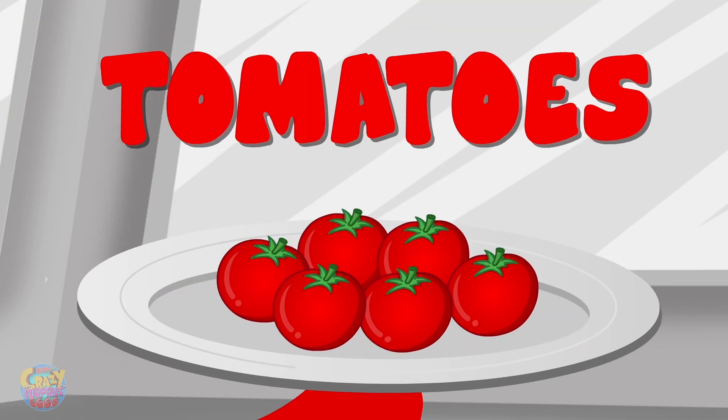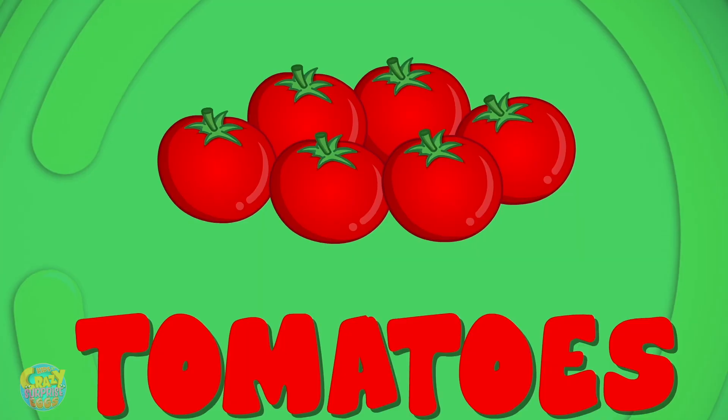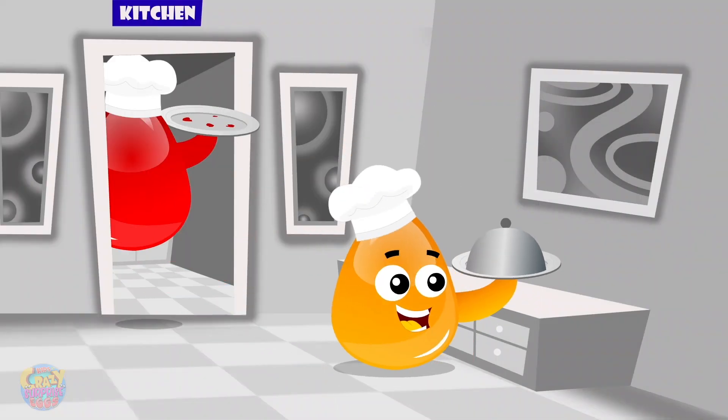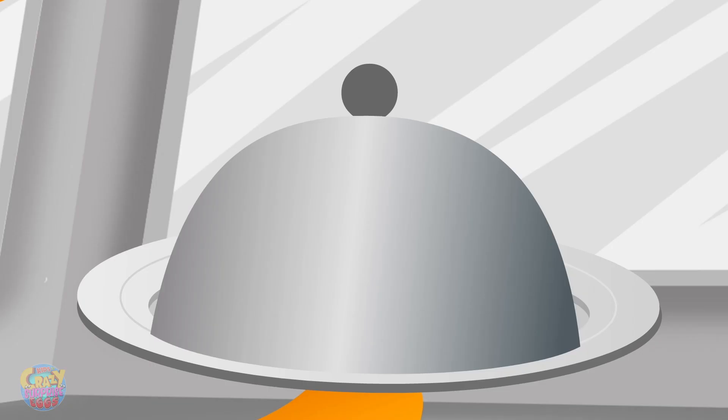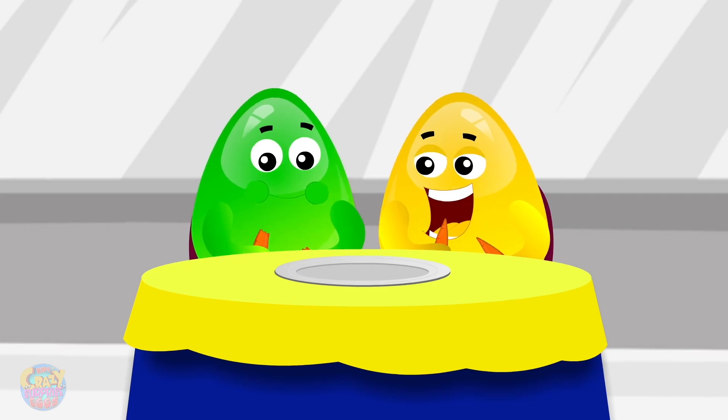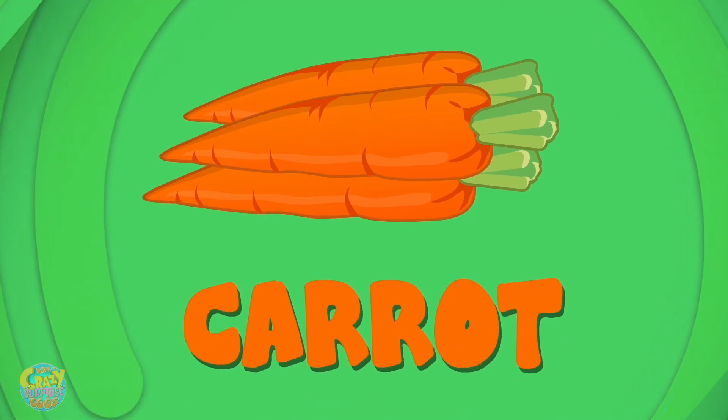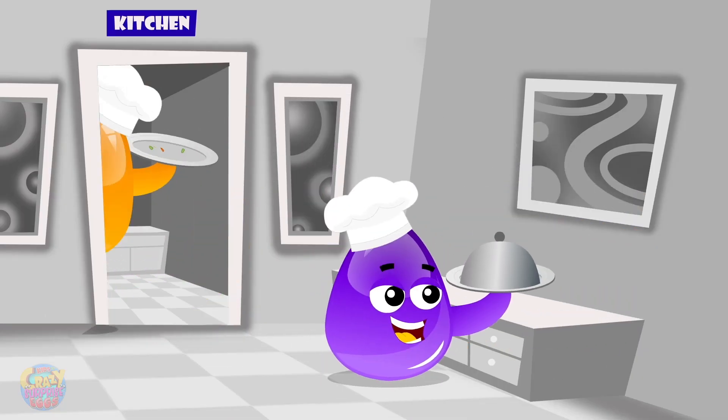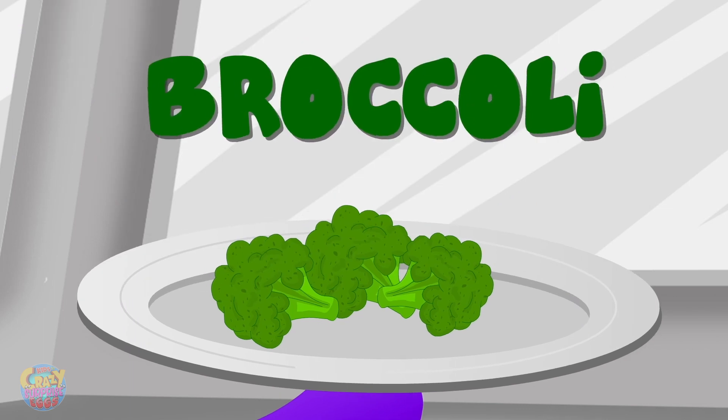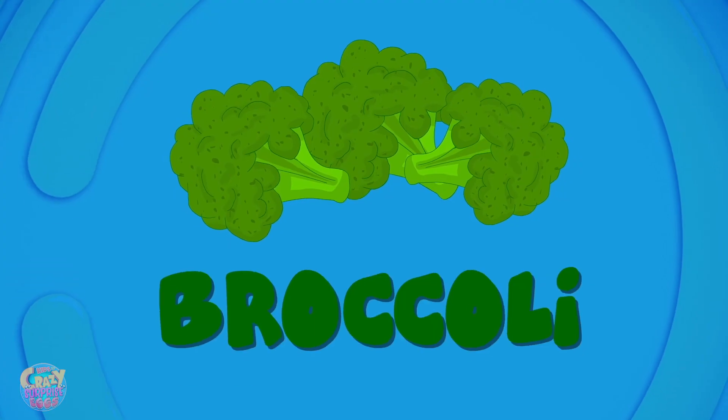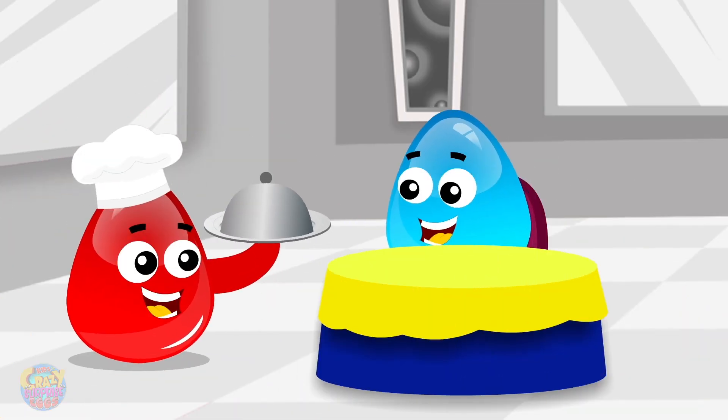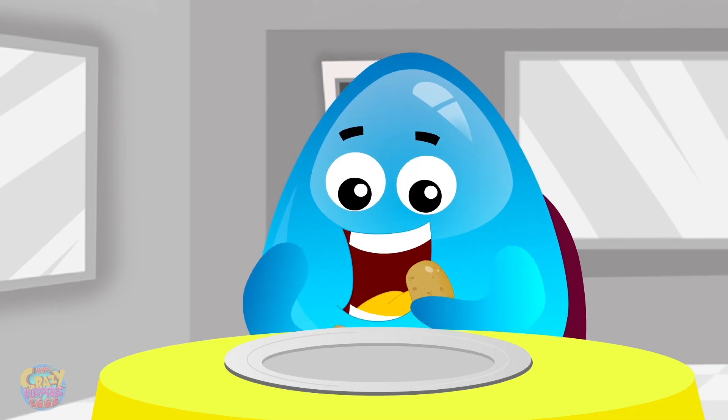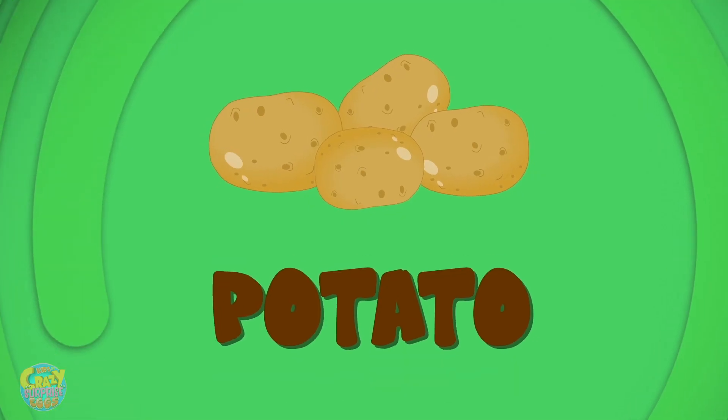Tomato, tomato, carrot, carrot, broccoli, broccoli, potato, potato.